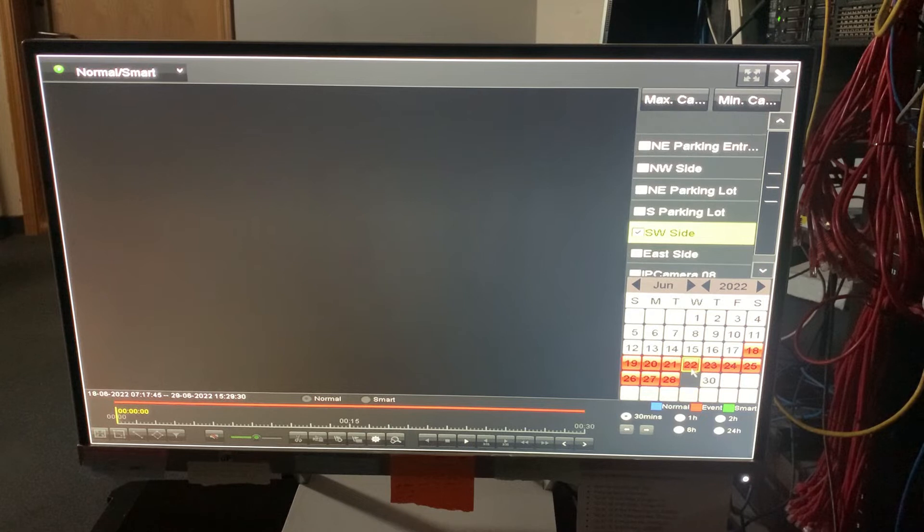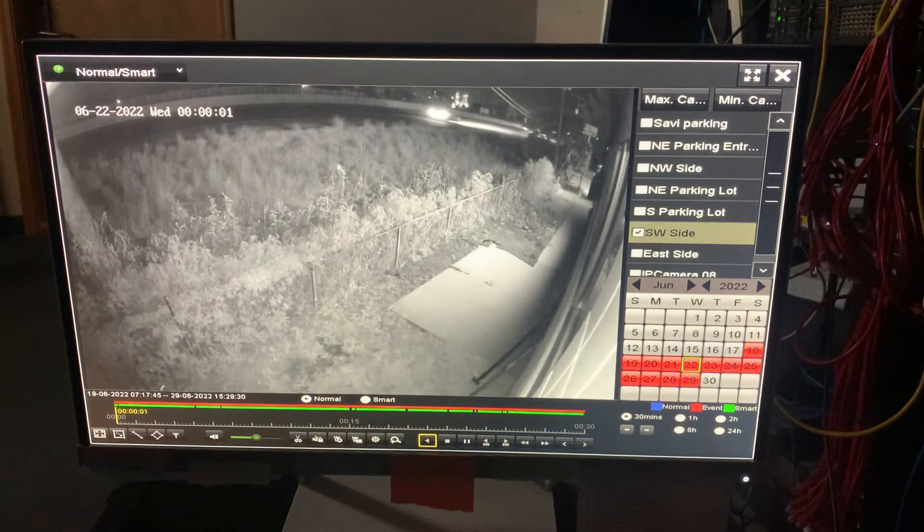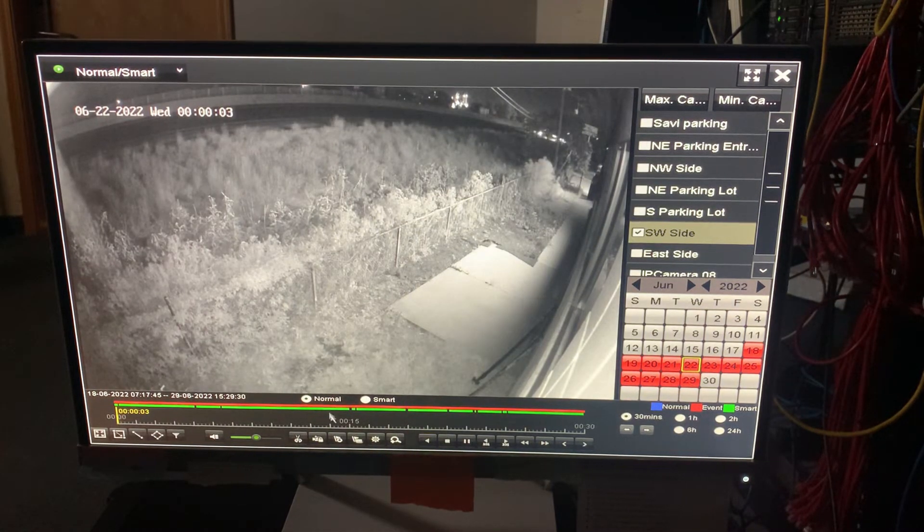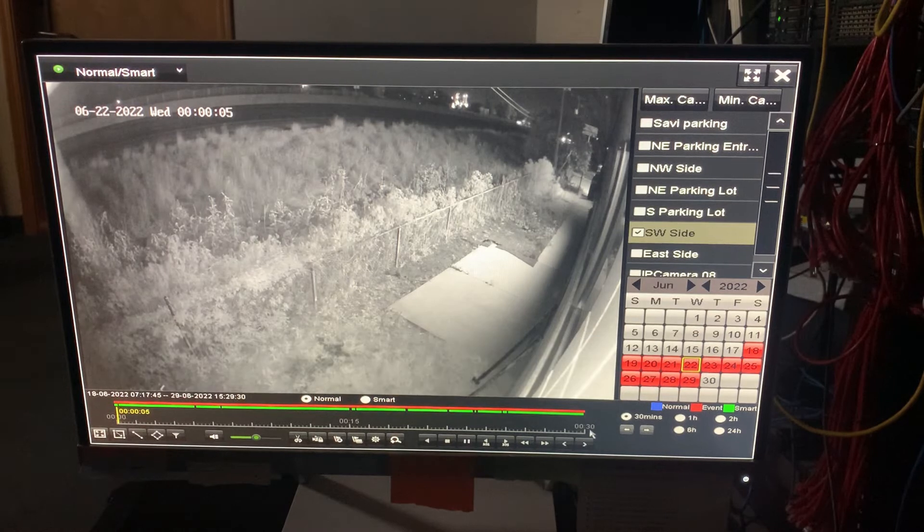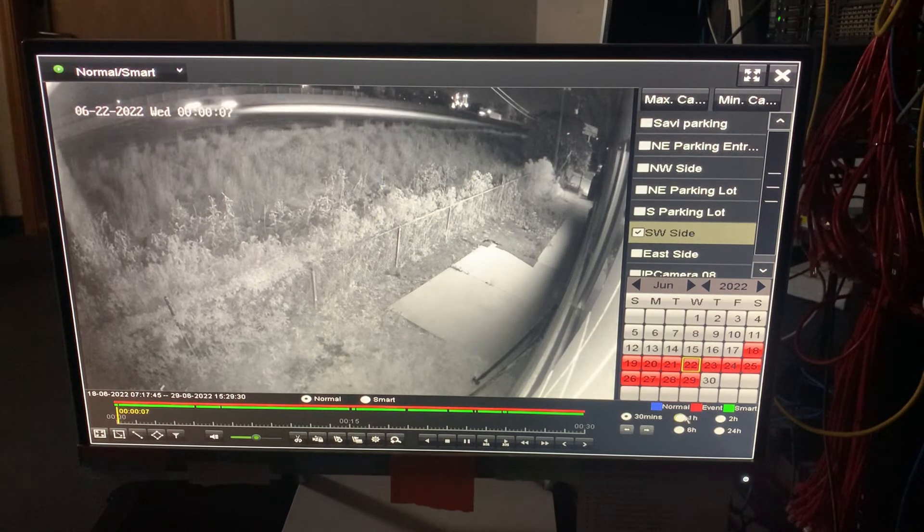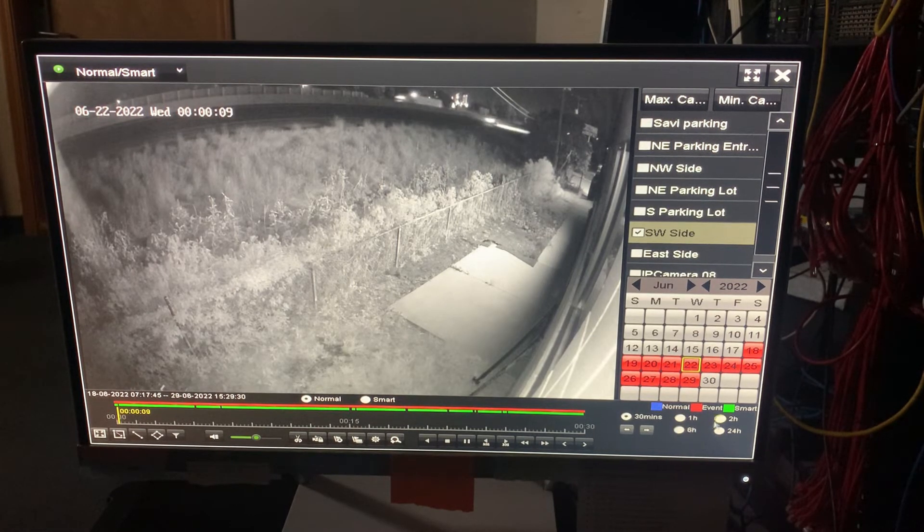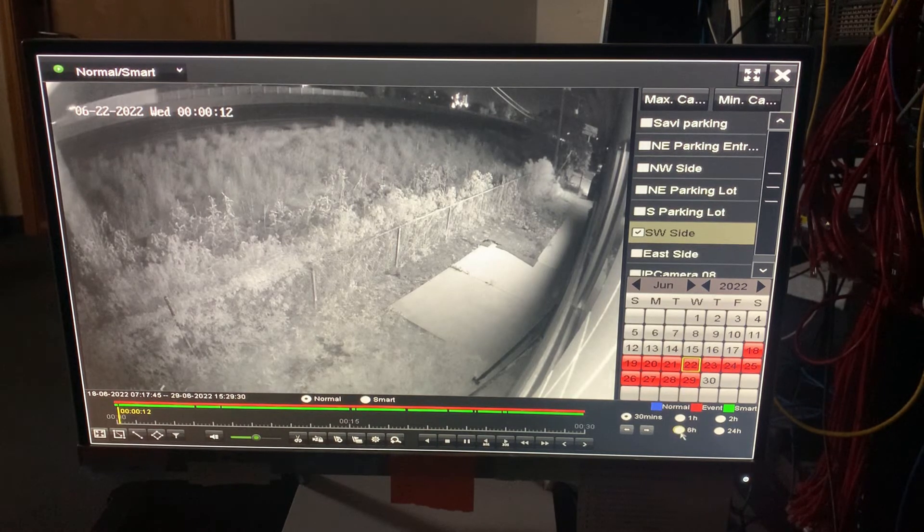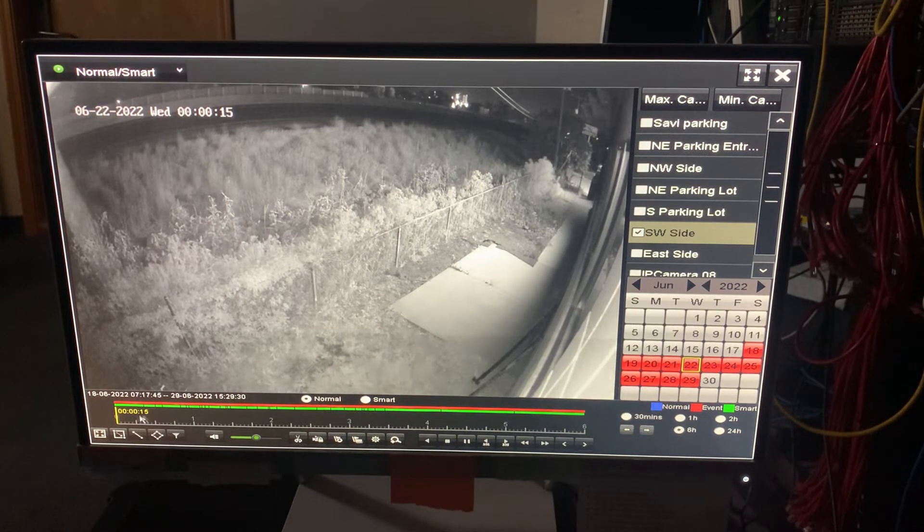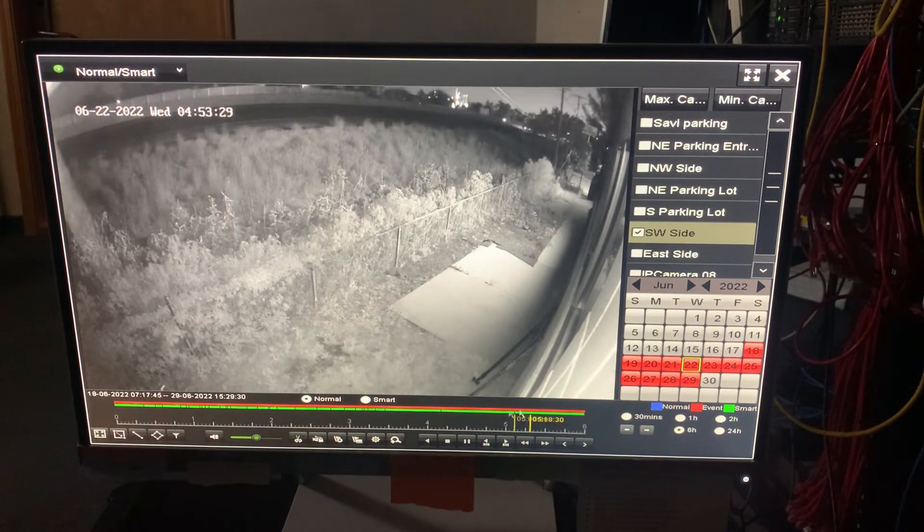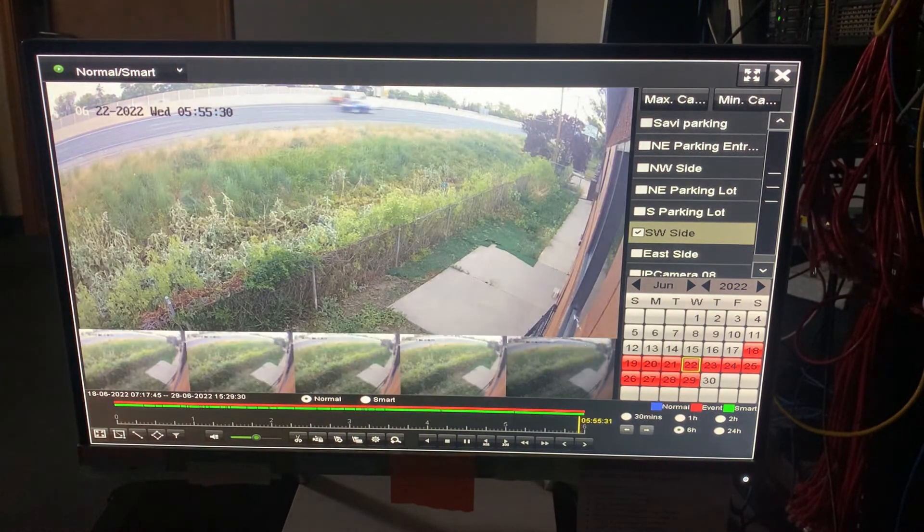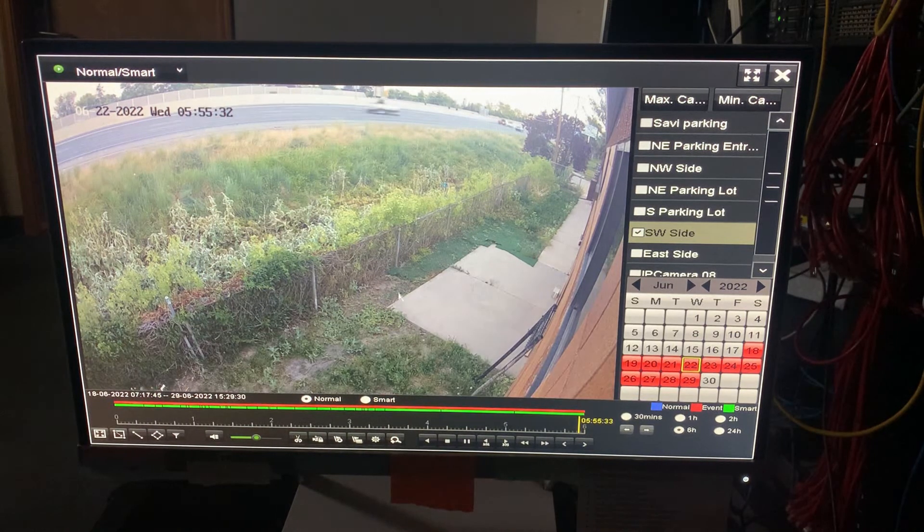So if I wanted to select the 22nd, if I just double click it, it's going to start playing from there. And you can see here I only have a 30 minute window. So I've got 30 minute, one hour, two hour, six hour, 12 hour or 24 hours. So if I click on the six hour here, it's going to now give me a six hour window so I can go ahead and pull my scrub bar all the way over to 5:55. And then you can see the traffic on the freeway going.